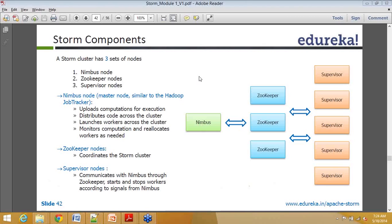Coming to the Storm cluster, there are three different kinds of nodes. One is the Nimbus node. The Nimbus node is going to be only one within your cluster. In Hadoop parlance, it is something like the NameNode - it's going to be only one. And by the way, this is in parlance with Hadoop 1.0, not Hadoop 2.0.